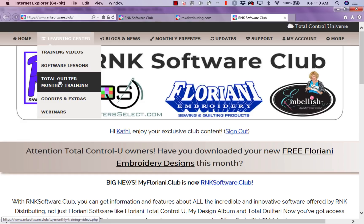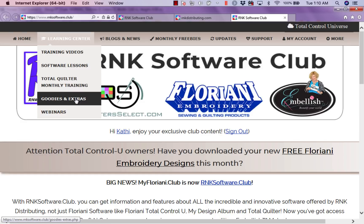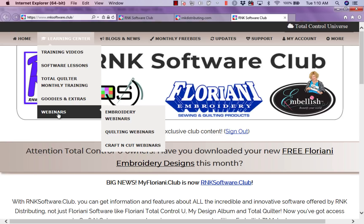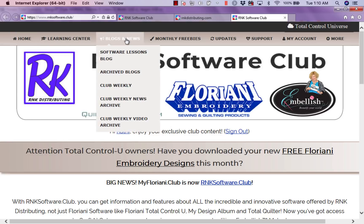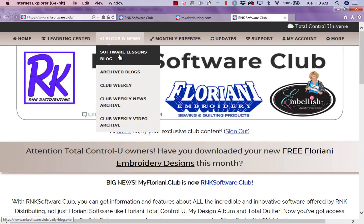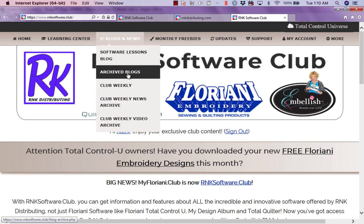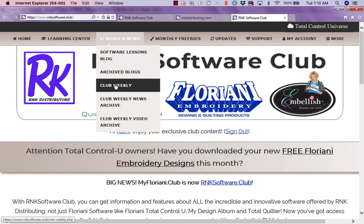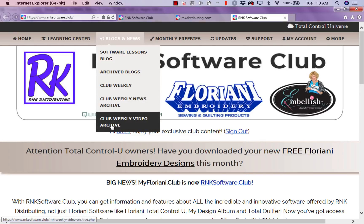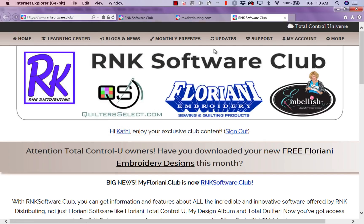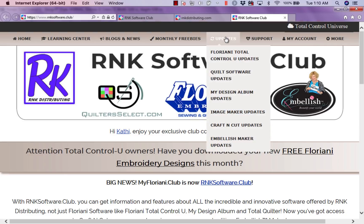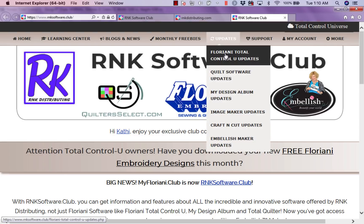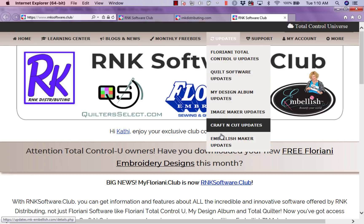You can go to our monthly Total Quilter monthly training, and we've always got webinars that have been archived for you. Of course, blogs and news, software lessons, Marty Sandel's archived blogs as well as her new blog. My Club Weekly — I always have guests. We have Hope Yoder quite frequently with Embellish Software. You can always check and make sure you have the latest and greatest in all the software.